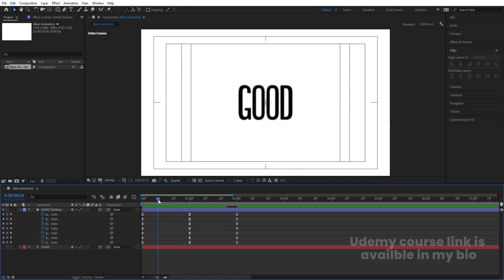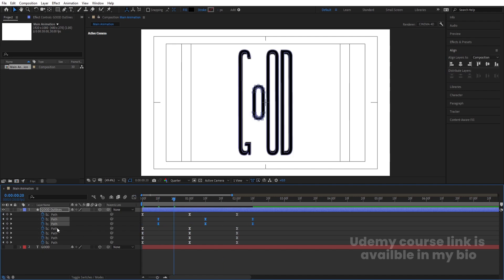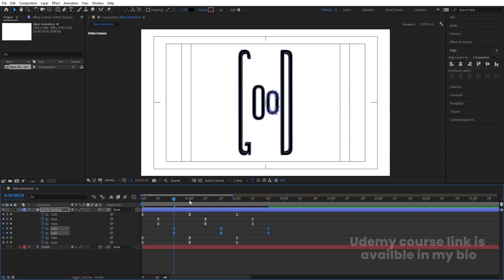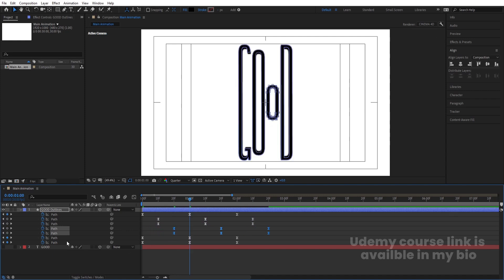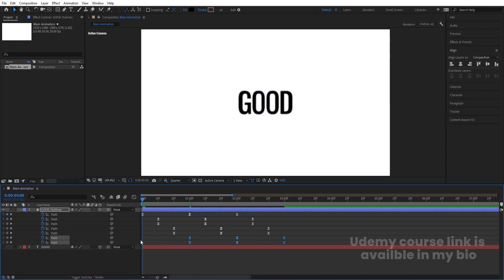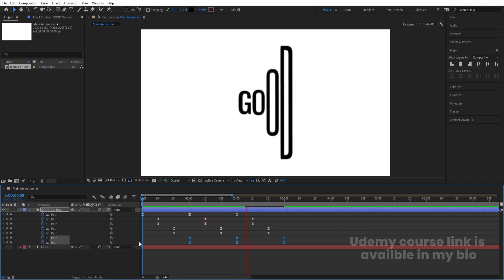Now I'm going to take a distance of 10 frames. Select the corresponding keyframes and move them. Go to around 20 frames, select those keyframes and move them. Then go to around one second, select those keyframes and move them as well. Now if we preview, we get this kind of animation.